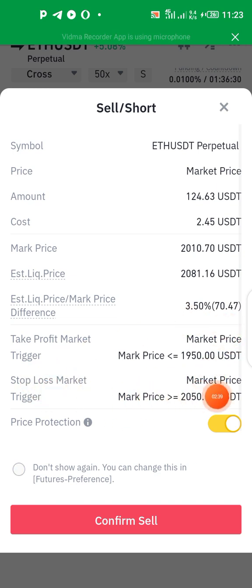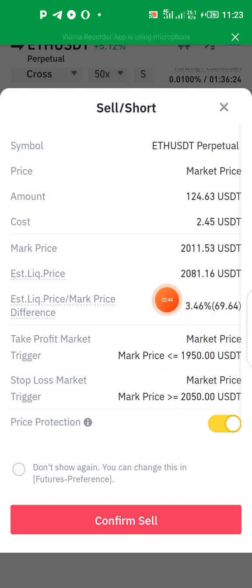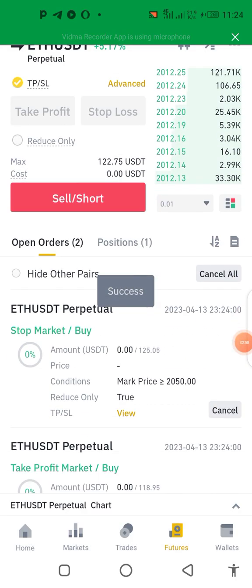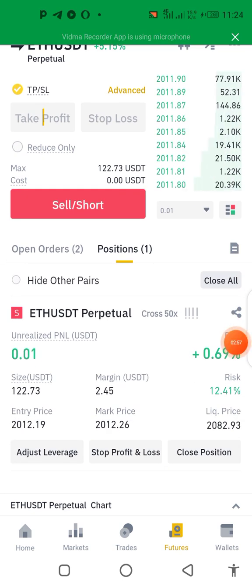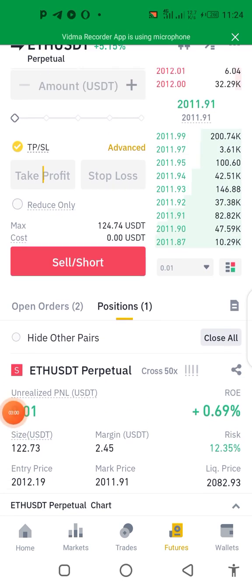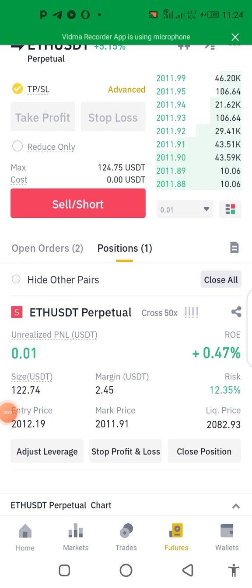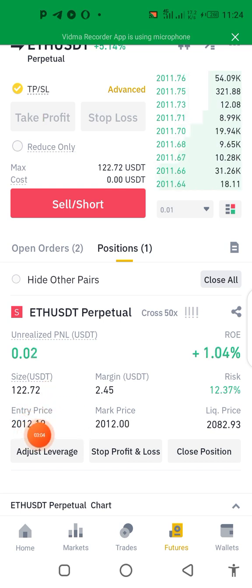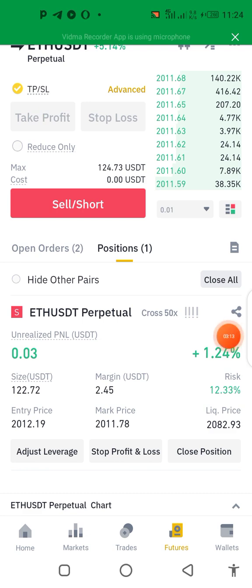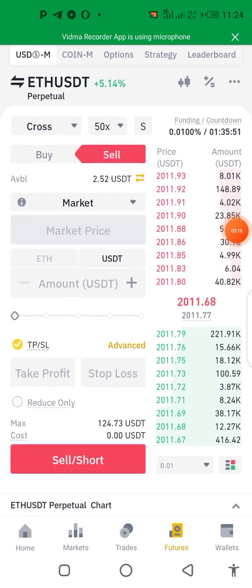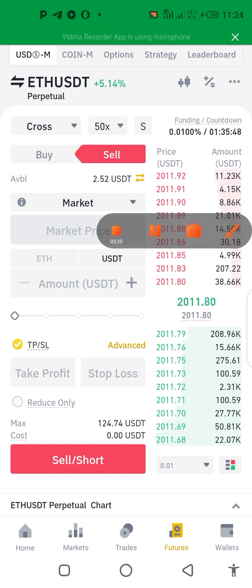Take note of everything reading here: market stop limit order 250, take profit 950. Click confirm. Right now it's reading in profit at 2012. Green is profit, red is negative. That's how it works — that's how you can short the market.